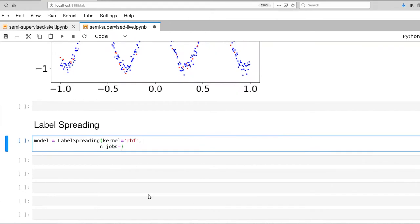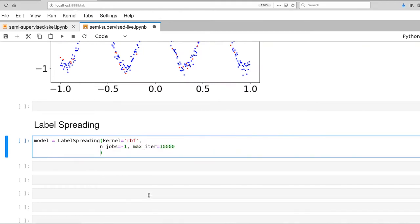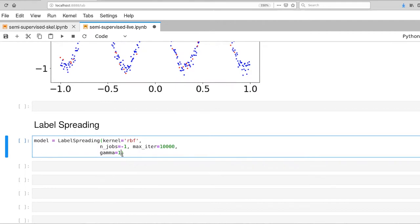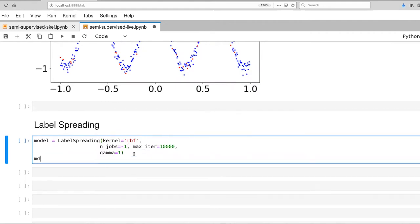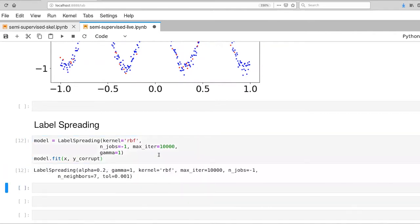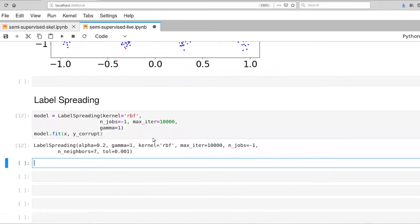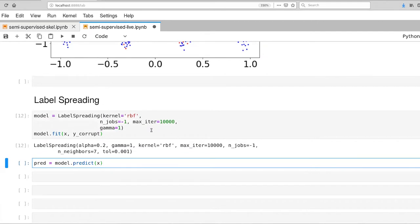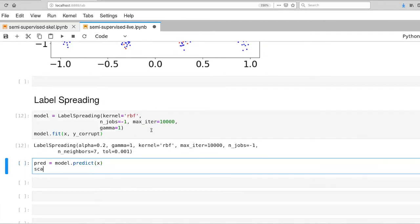I'm going to go ahead and set that to RBF. And I'll set njobs to negative one. The default max iter probably will work fine for you. I was playing with a variety of different things. I felt like I needed to have that higher. And then there's this gamma parameter, which really sets the width of our RBF kernel. And we'll start out at a one here. And let's go ahead and fit our model. And we'll give it the x and the y corrupt. And that actually executes really fast, which is pretty impressive.